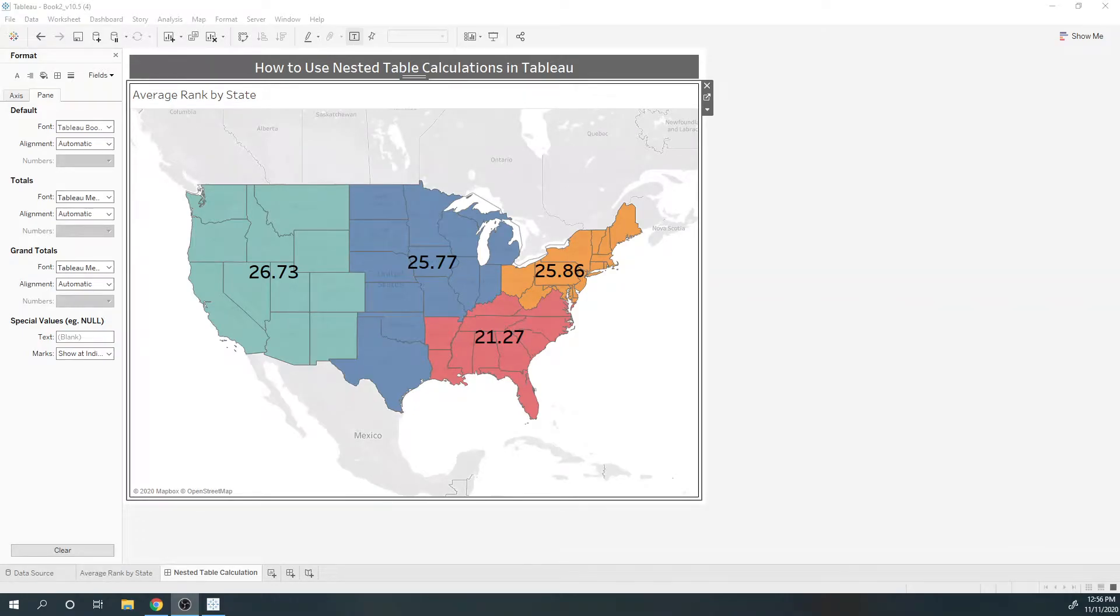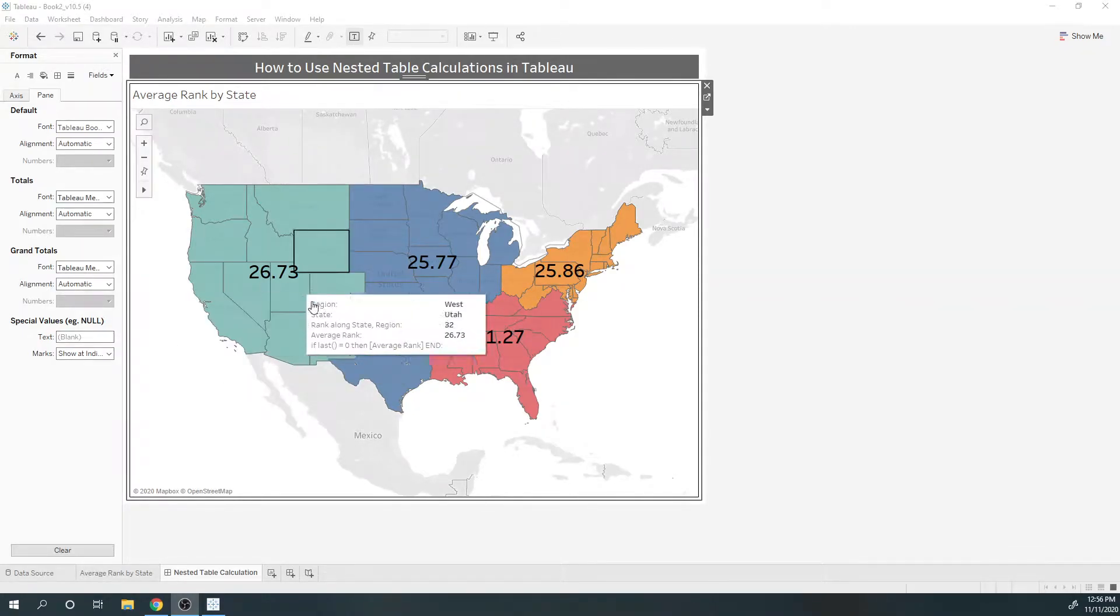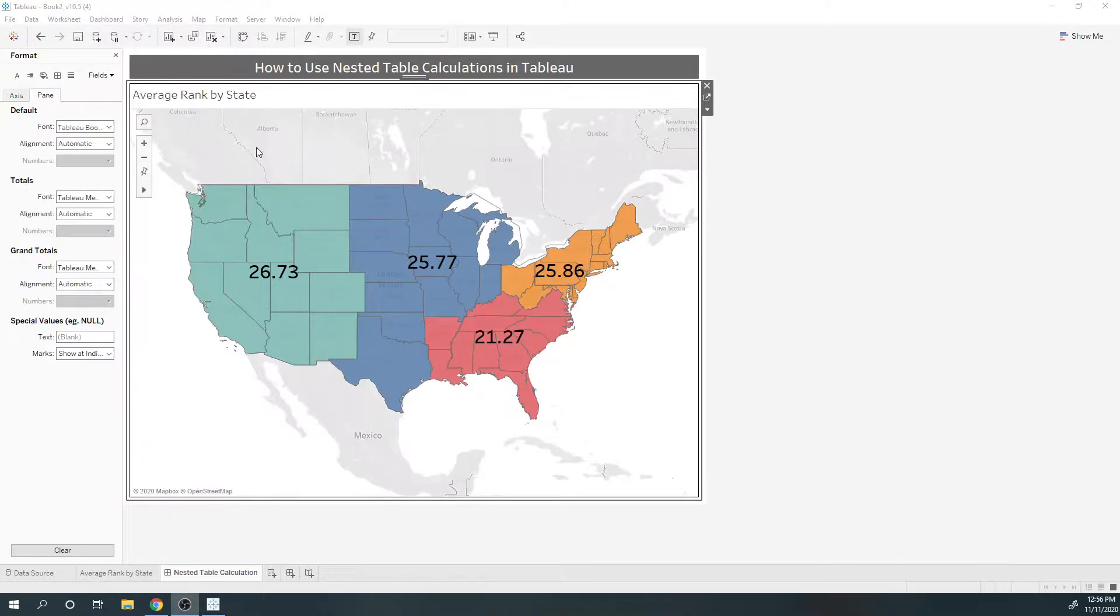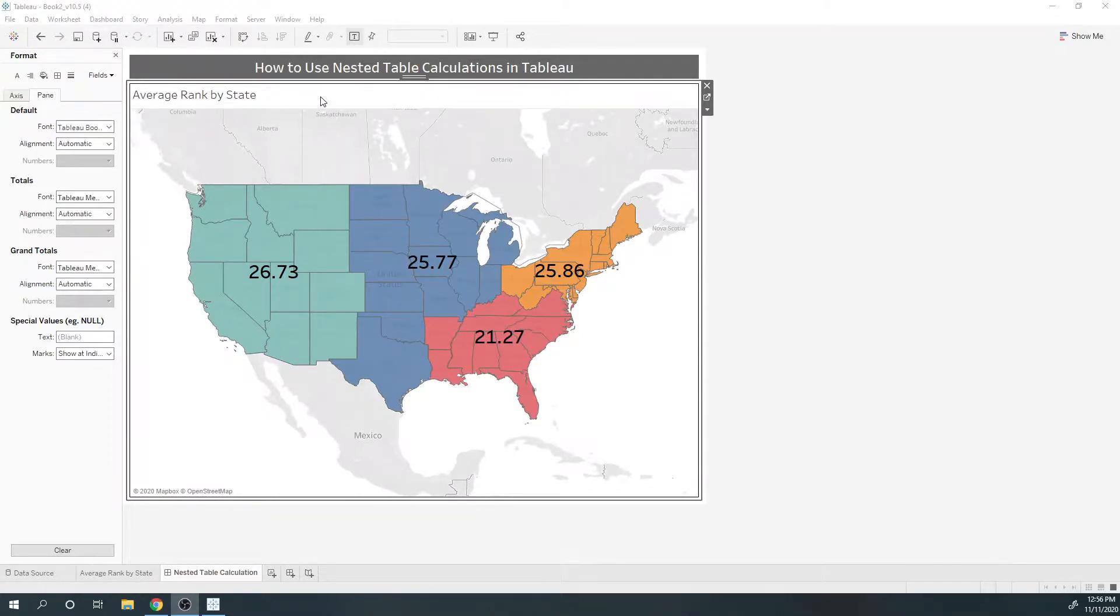Hi everyone, today I'm going to show you how to use a nested table calculation within Tableau. In this example...